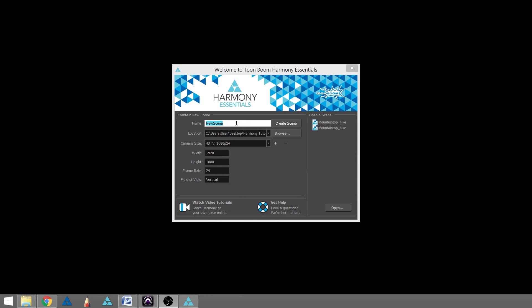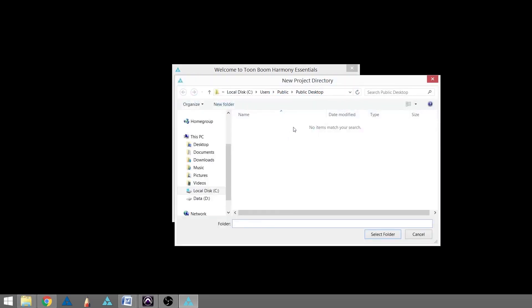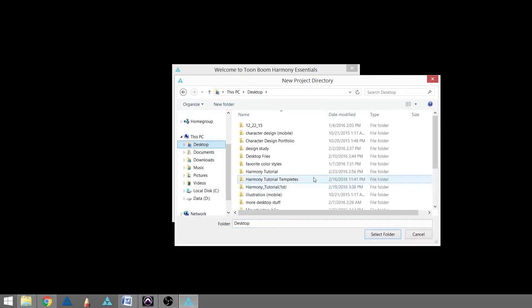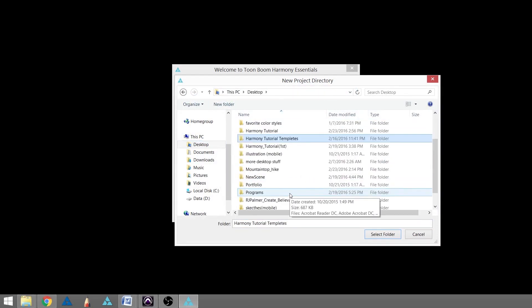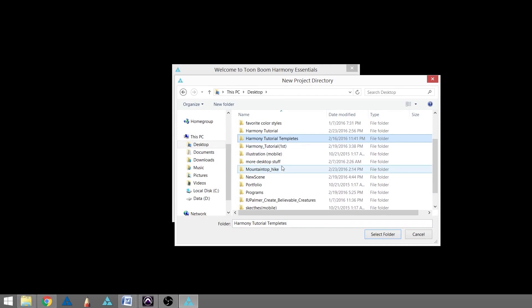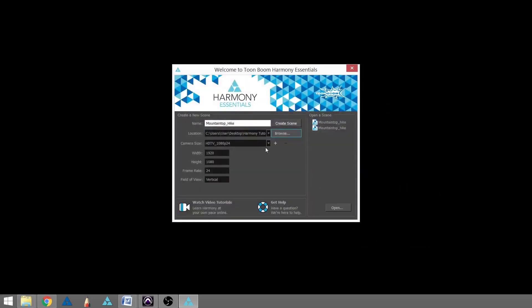Where it says name, we're going to highlight that and call this Mountain Top Hike. Under that we'll see the location browser window. You would pick where you want to put your tutorial and select that folder.